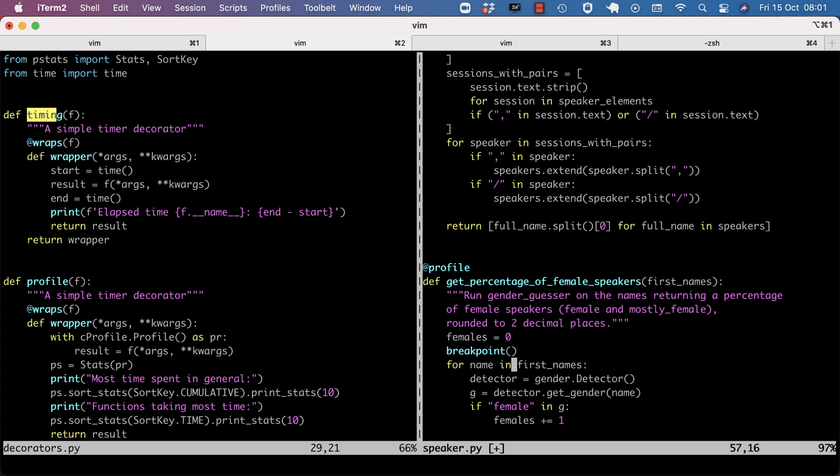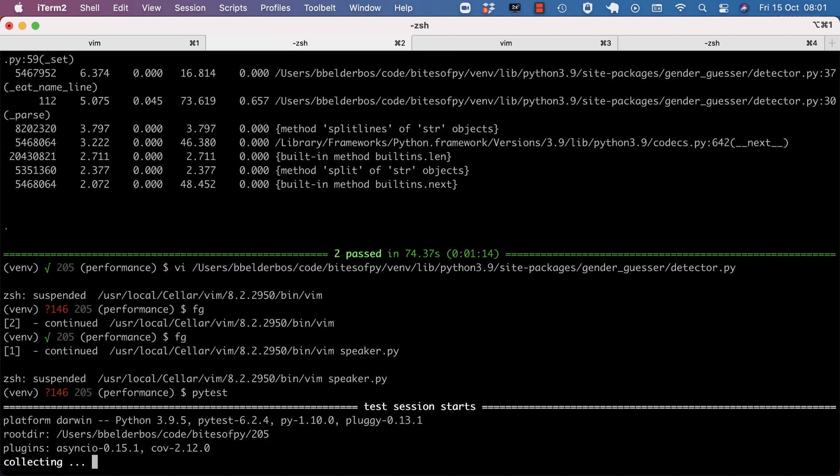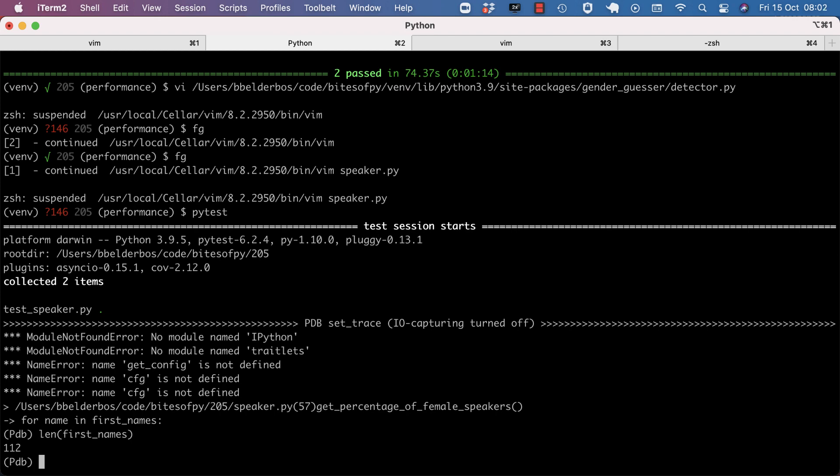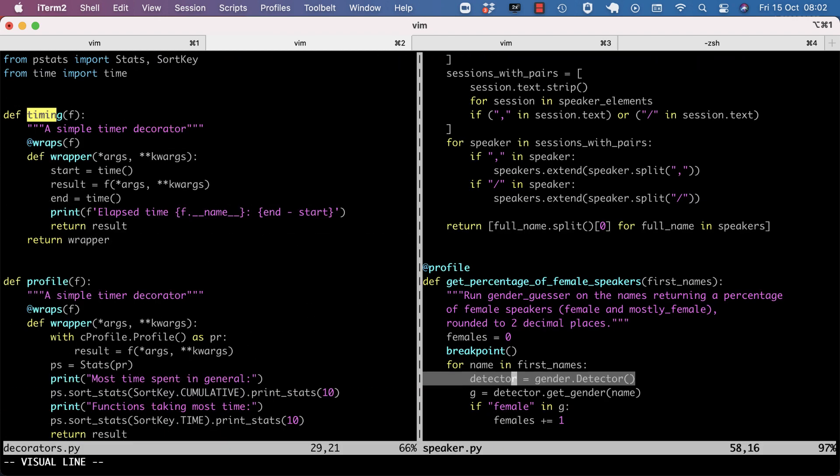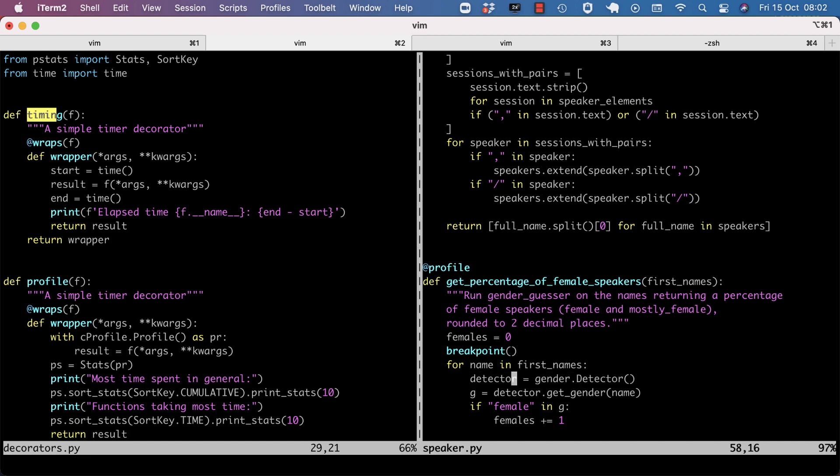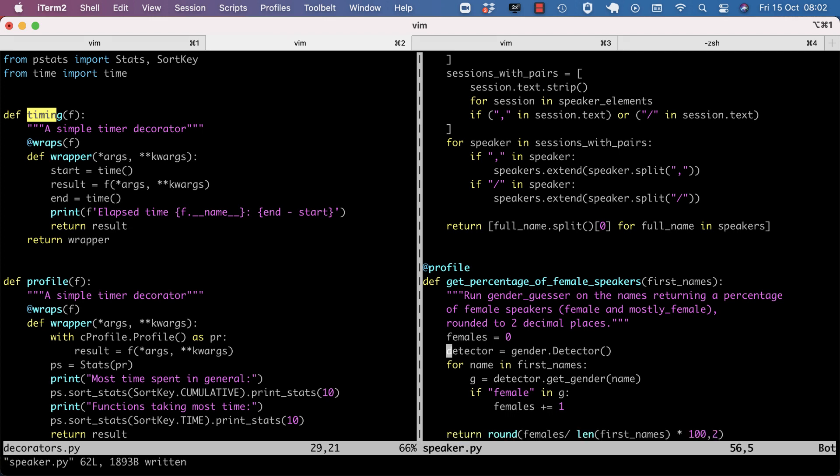Doing any intensive operation in a loop can get expensive very fast. And there are 112 first names. So that means that this operation is going to be done 112 times. So if we move this outside of the loop, I expect this to be faster.